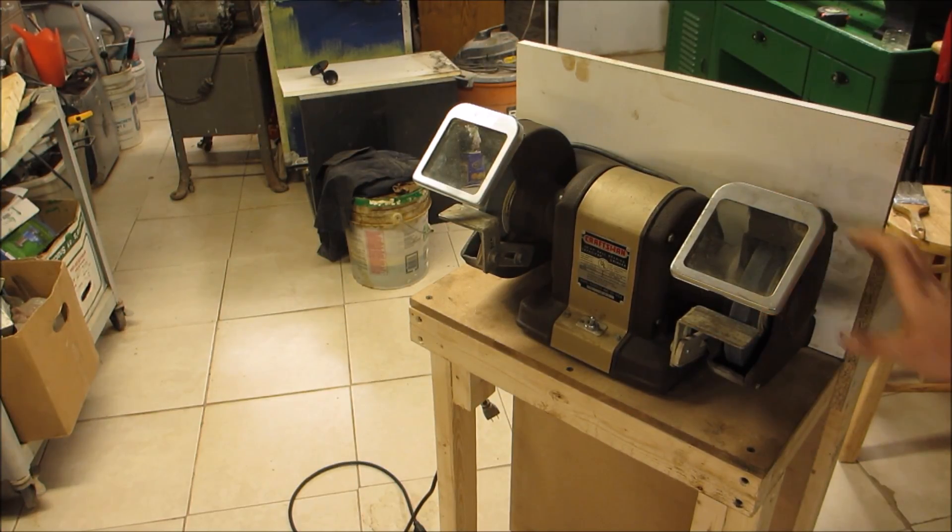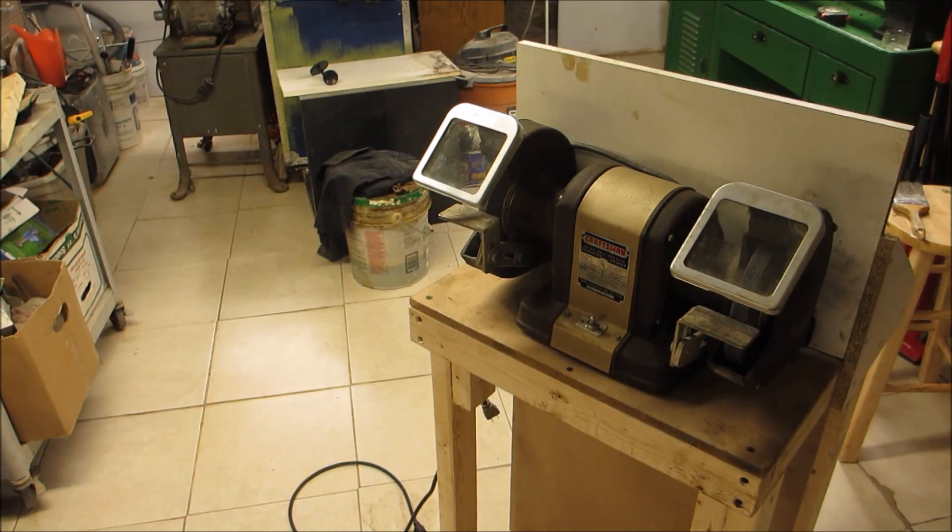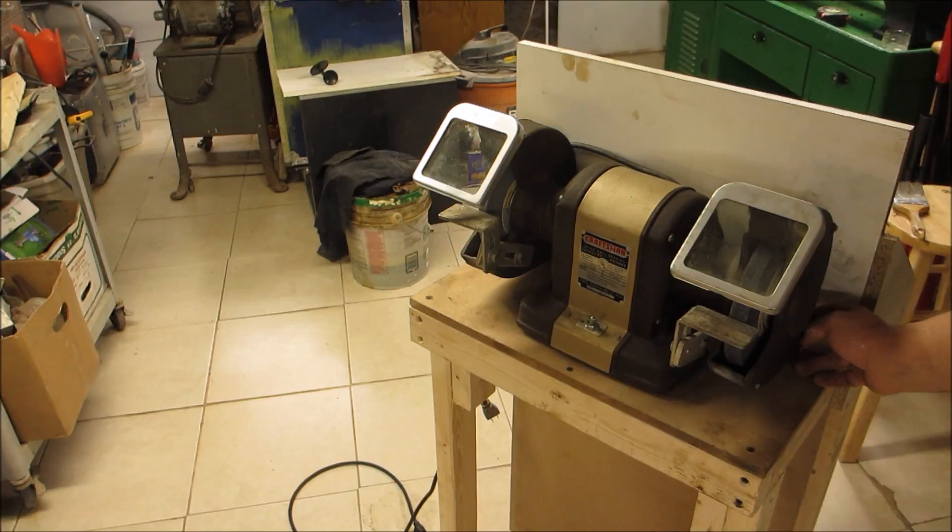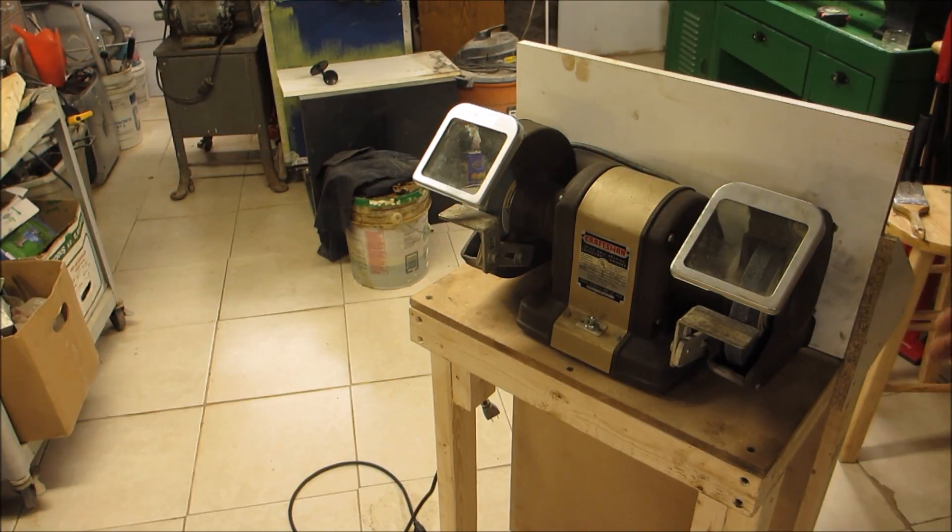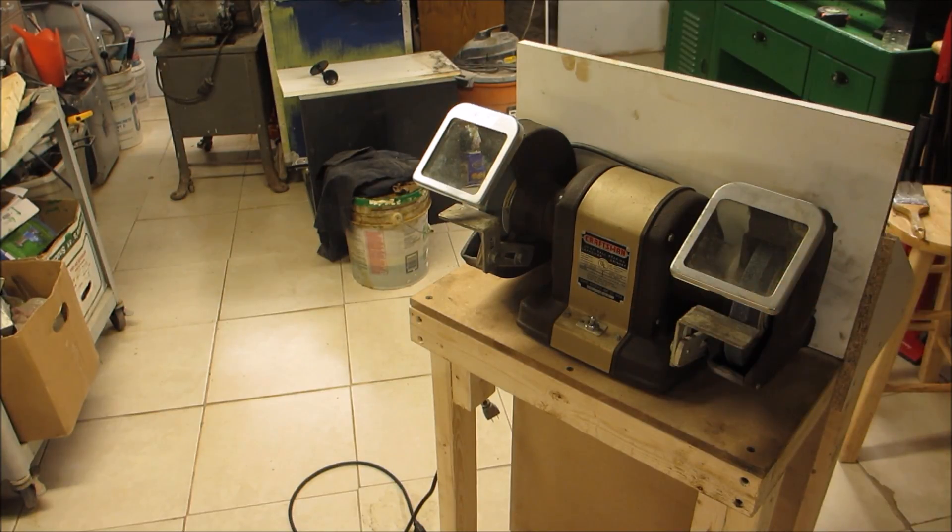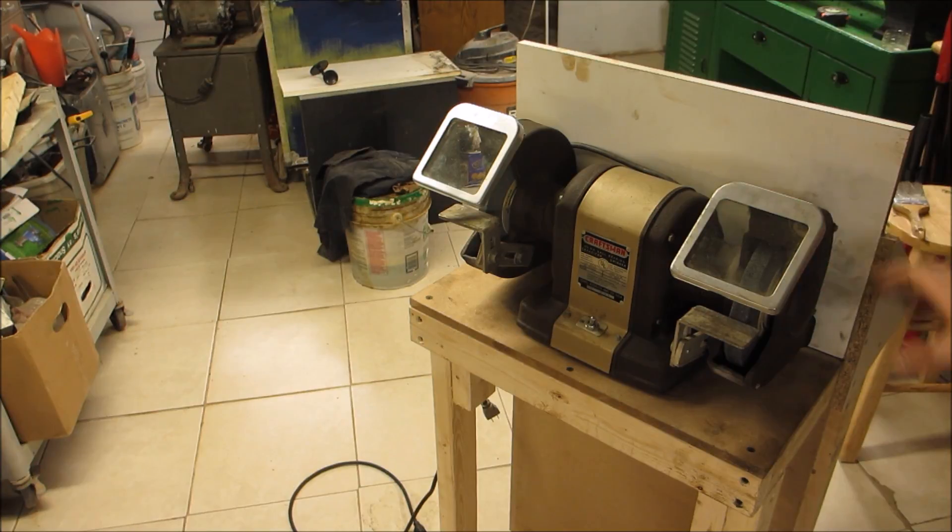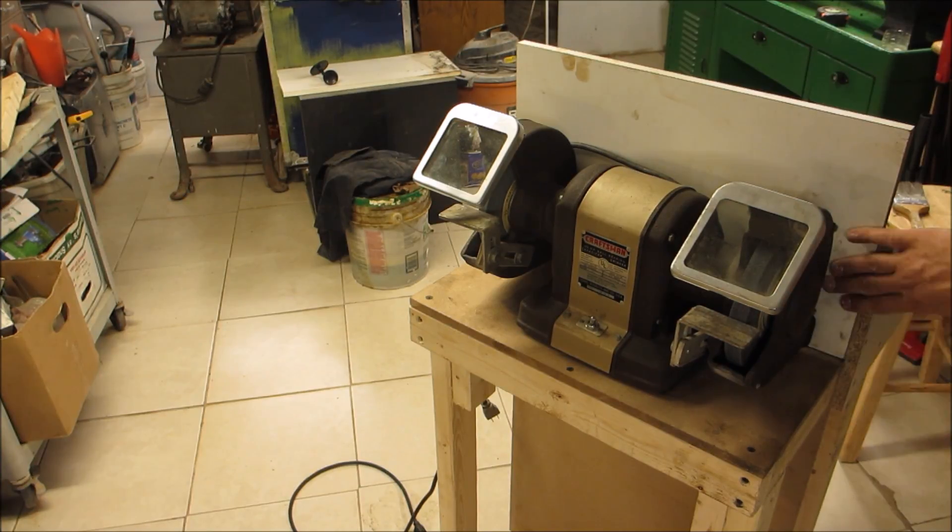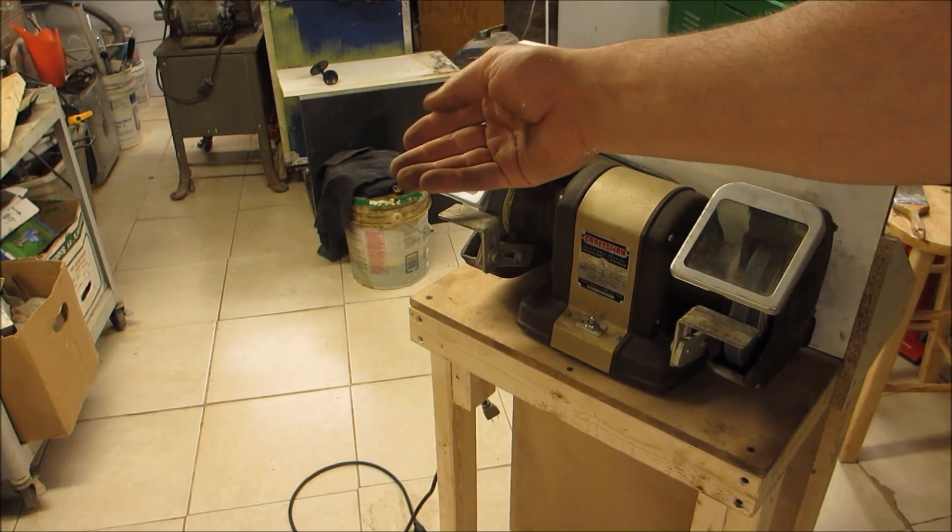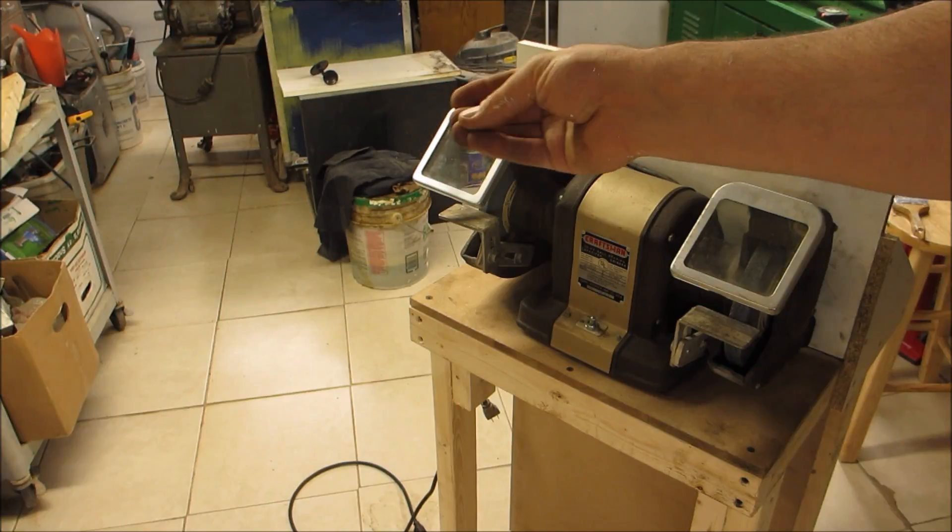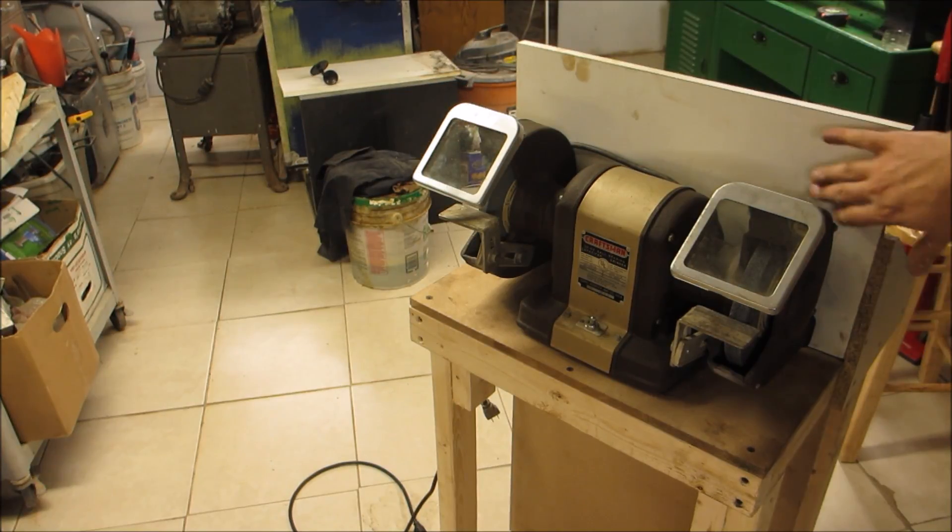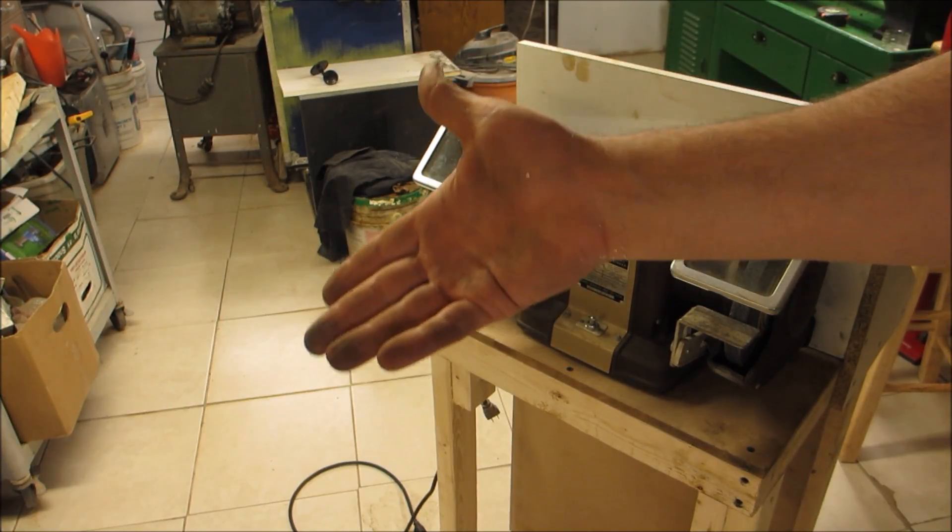For one, this thing makes a big mess. Even though it has these shrouds with ports in the back where you're supposed to put a vacuum, this thing is just putting out garbage throughout. I used it to sharpen up some high-speed steel recently, and this is what I get.